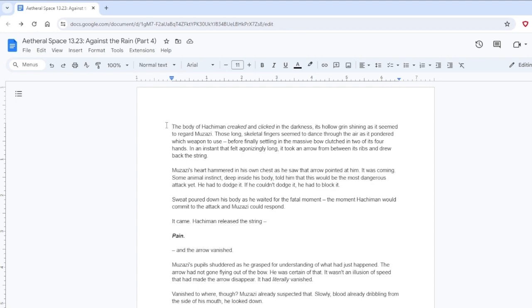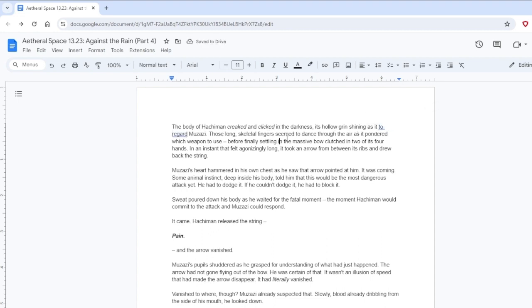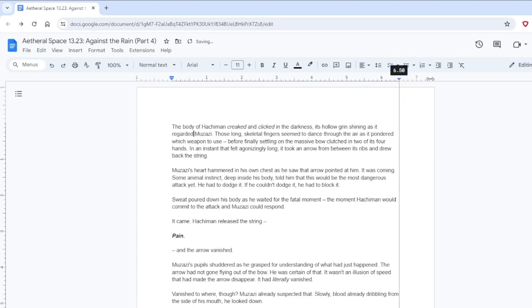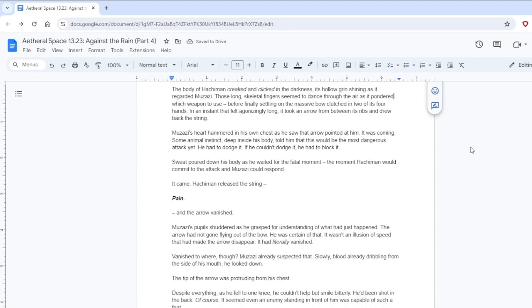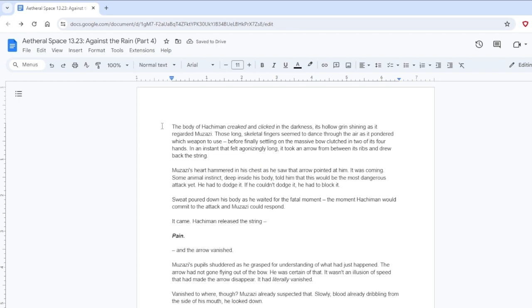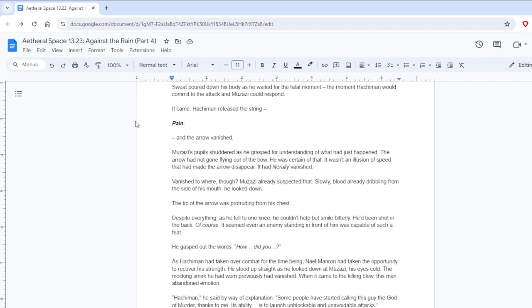The body of Hatchiman creaked and clicked in the darkness, its hollow grin shining as it seemed to regard Muzazi. Those long, skeletal fingers seemed to dance through the air as it pondered which weapon to use, before finally settling. I see him on, the massive bow clutched in two of its four hands. In an instant that felt agonizingly long, it took an arrow from between its ribs and drew back the string.